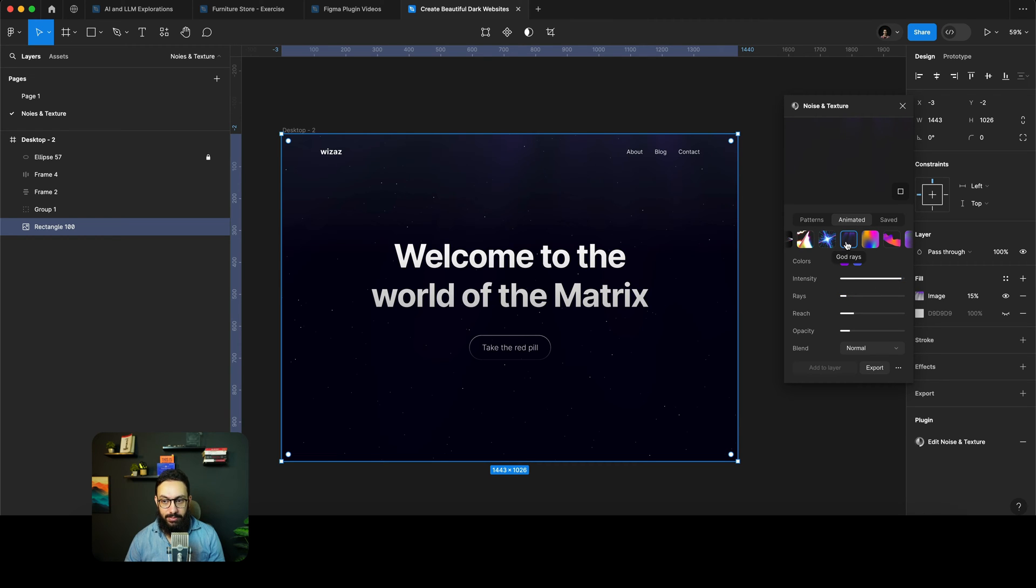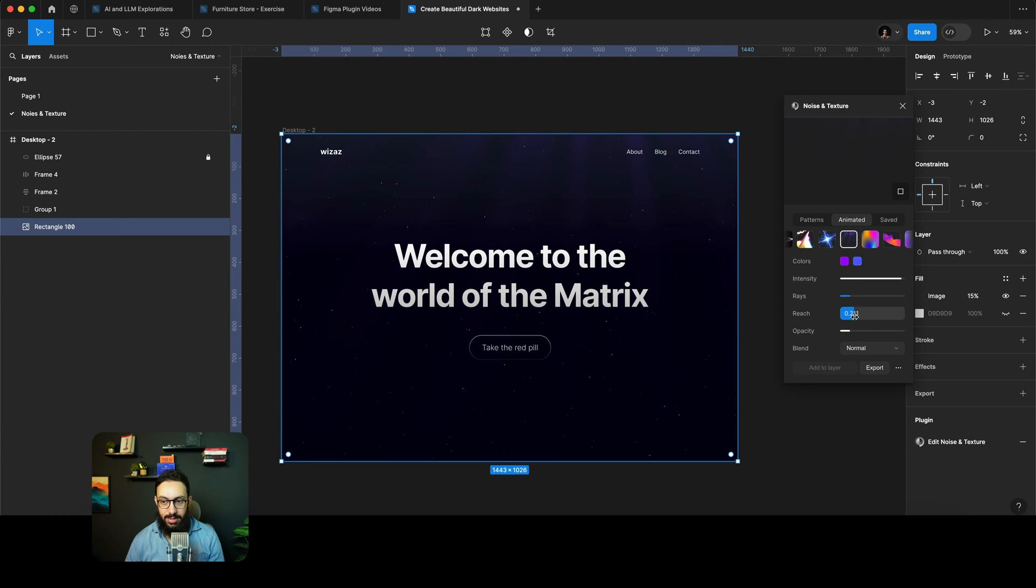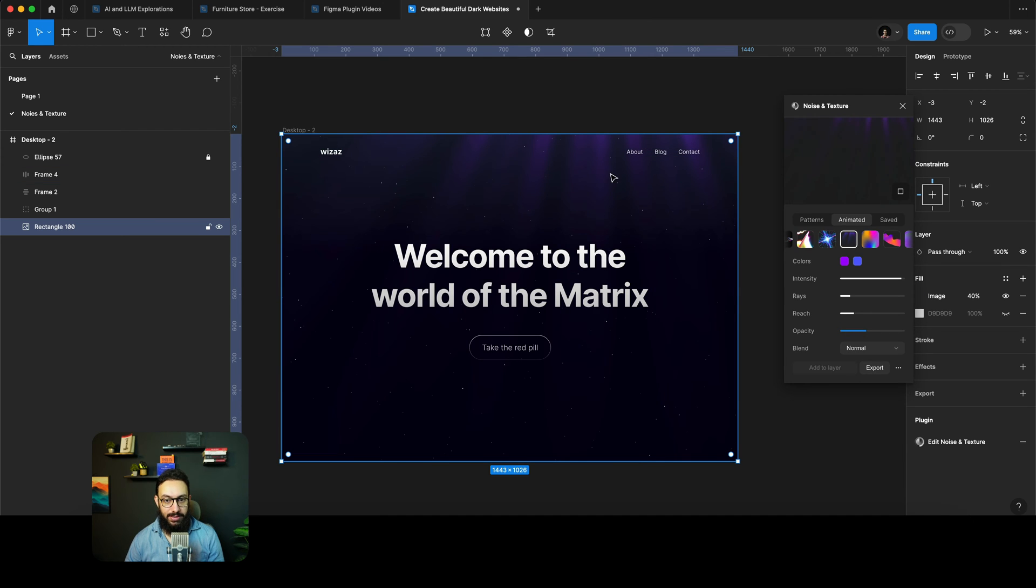So here I have, well they actually call it the God rays or something along those lines. Imagine I have something like this, I can basically increase the reach, I can increase the opacity of these things. And as you can see, it's already starting to look pretty good.